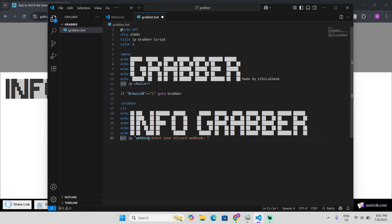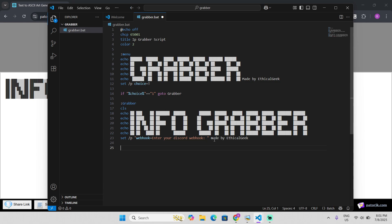Now you can also do the same thing — add a 'made by your name' credit line at the bottom.